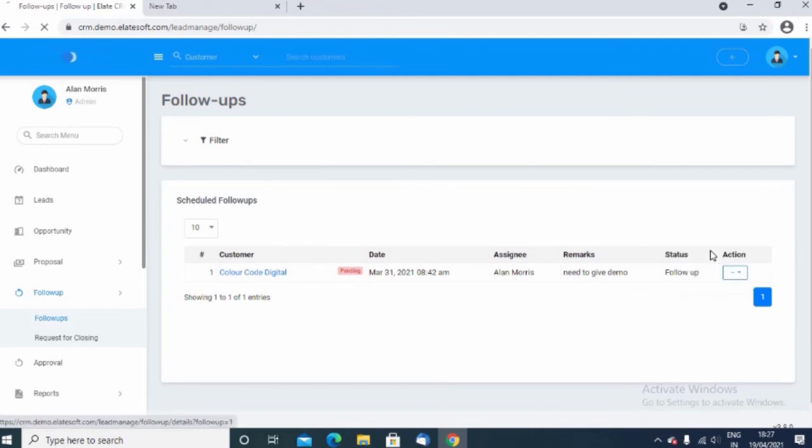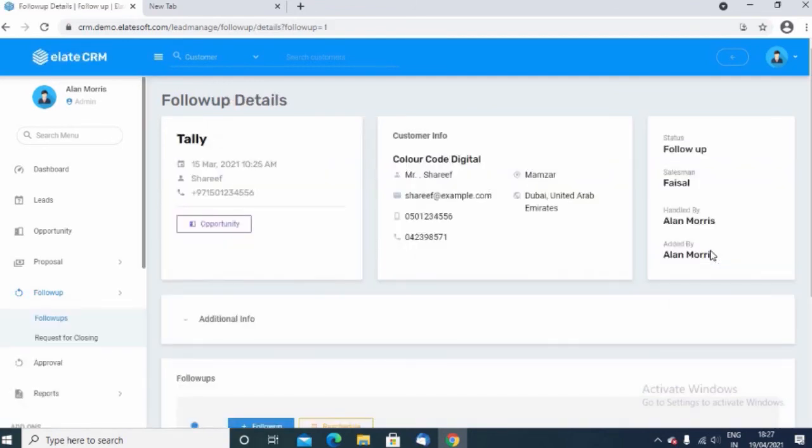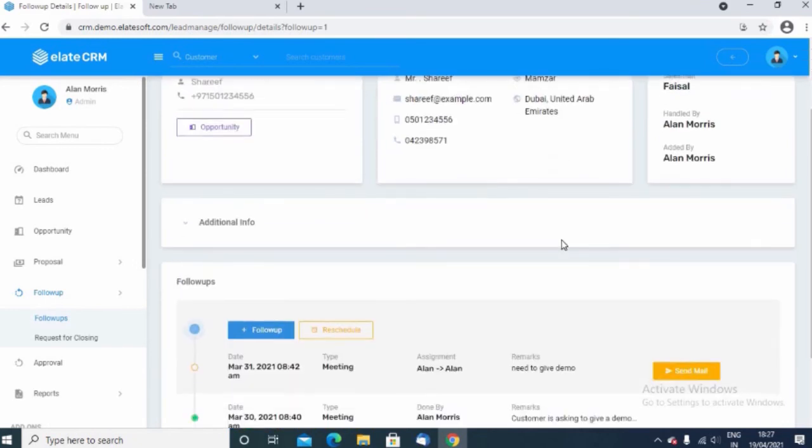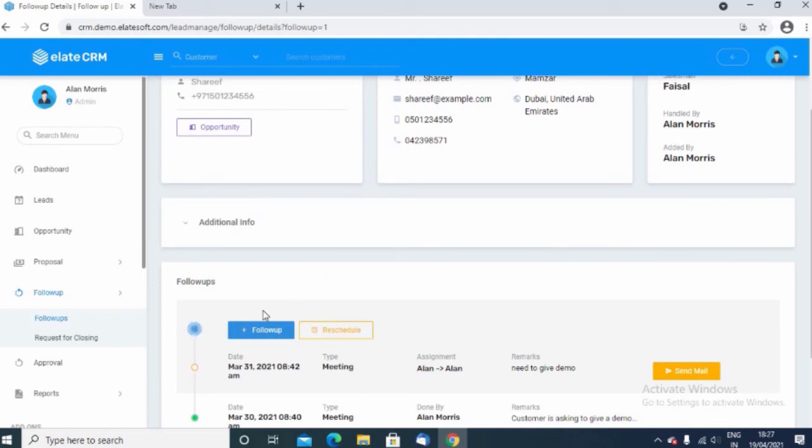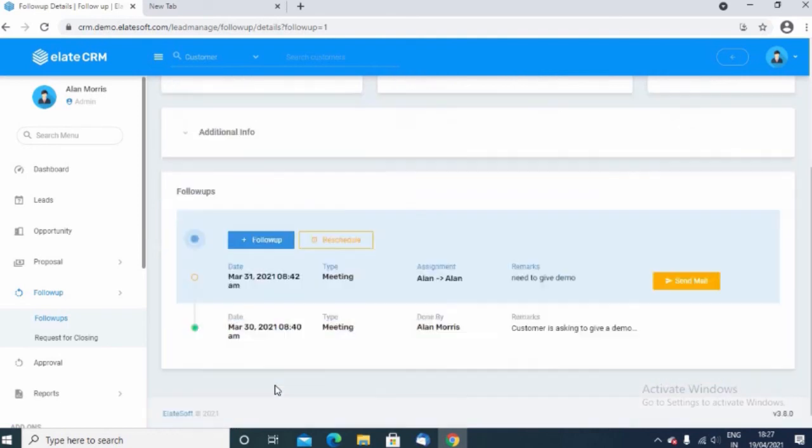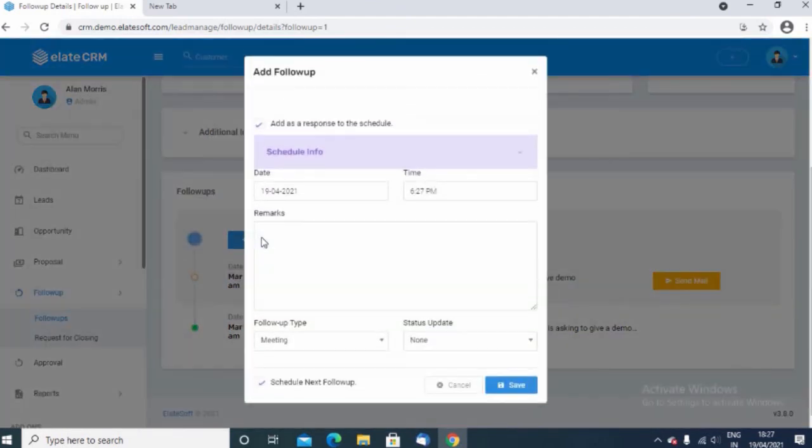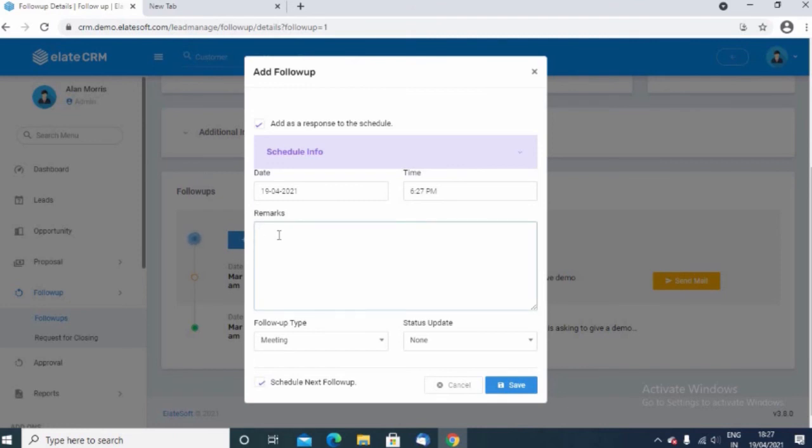And here you can define all your interactions with the customer related to that particular proposal. Just click on the follow-up option and there you can mention the details related to the interaction with the customer. There is an option to enter the date and the time automatically comes up. Enter all the remarks that you made with the customer and you can save the follow-up.